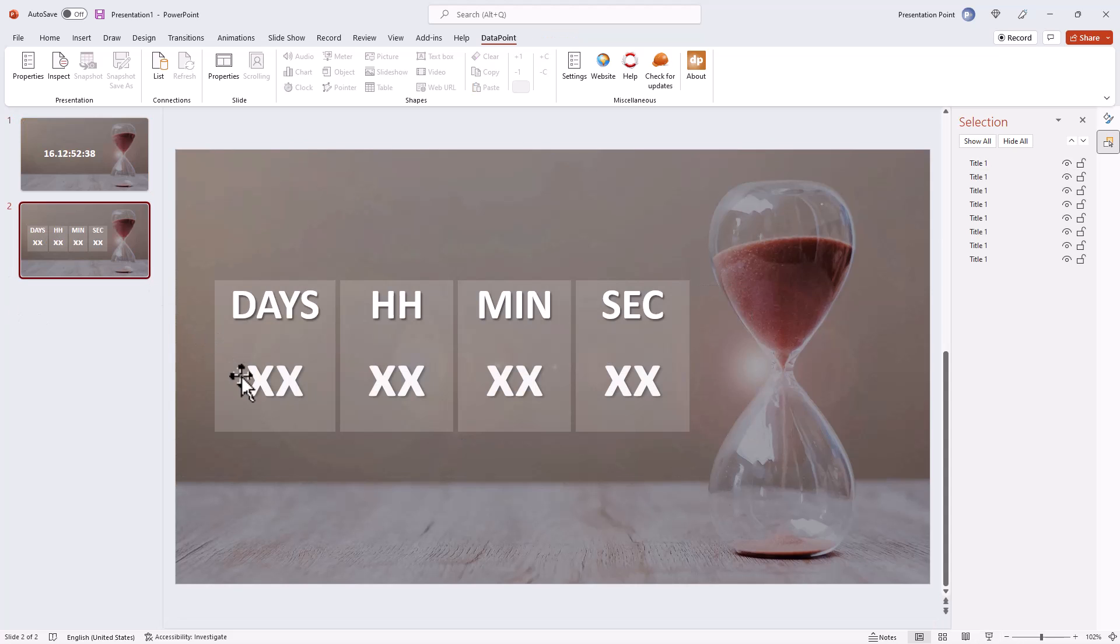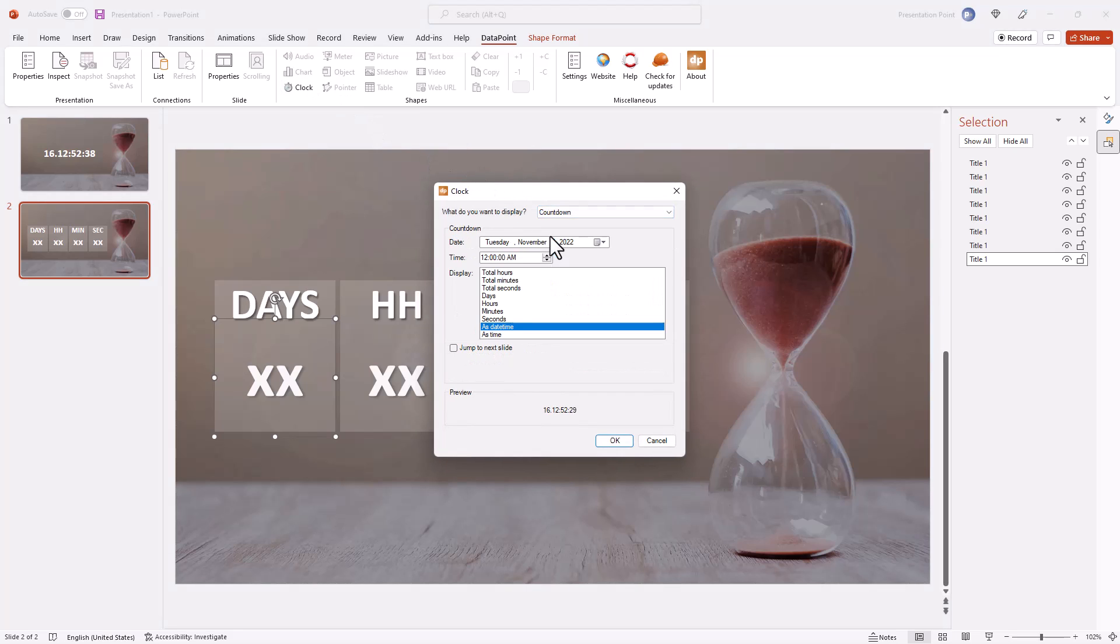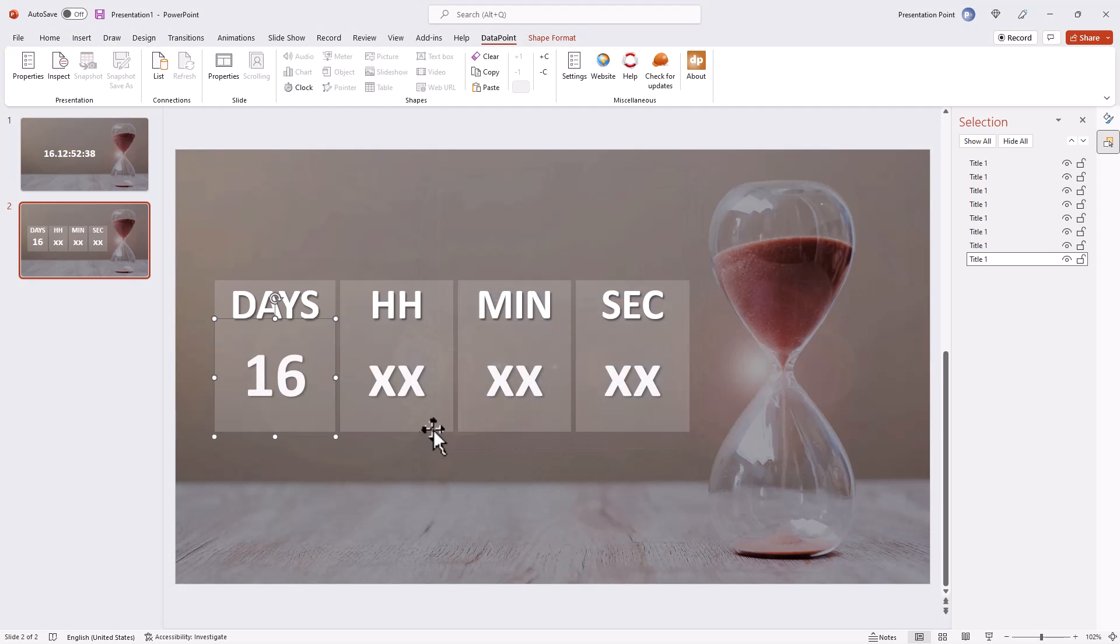If you want to be more flexible with multiple text boxes and formats, then you can use separate text boxes where you indicate what you want to display in every text box.